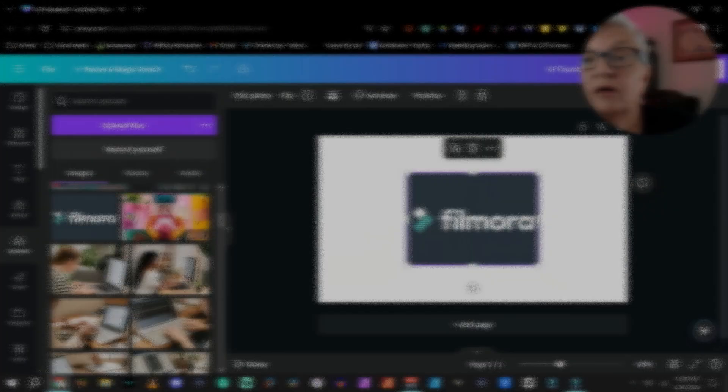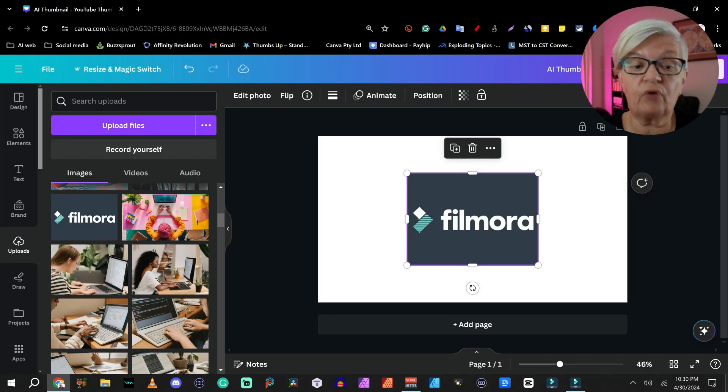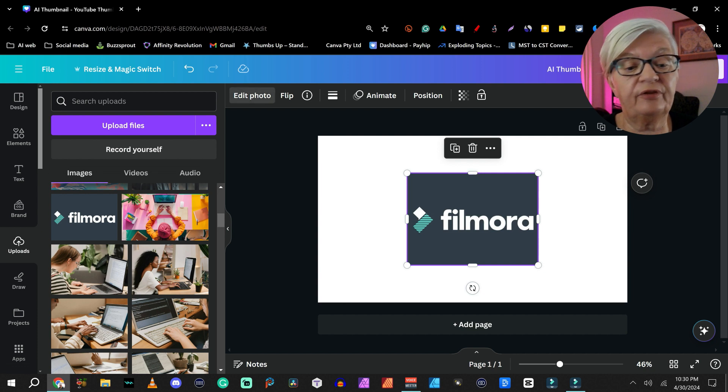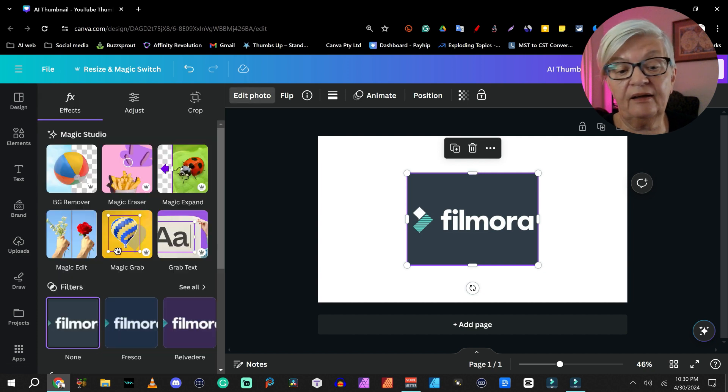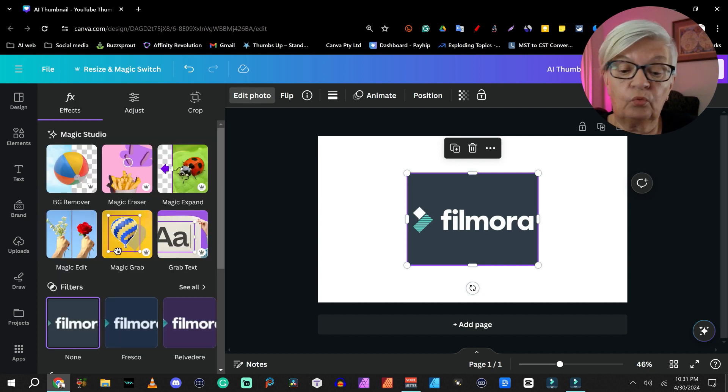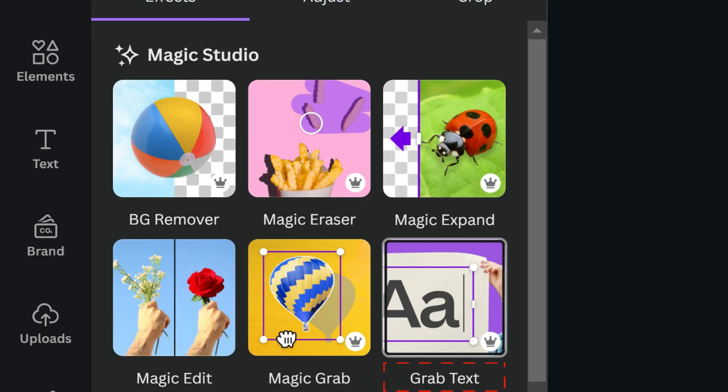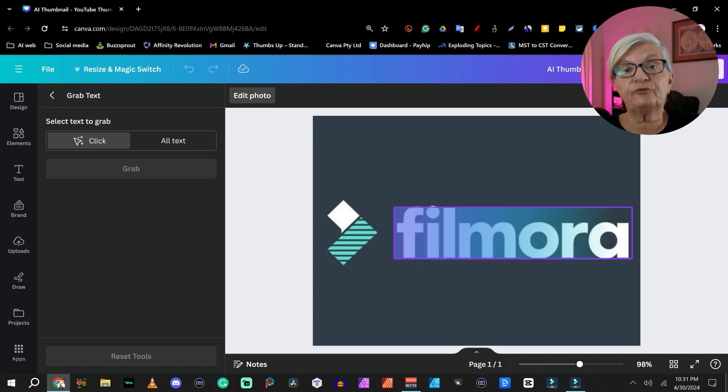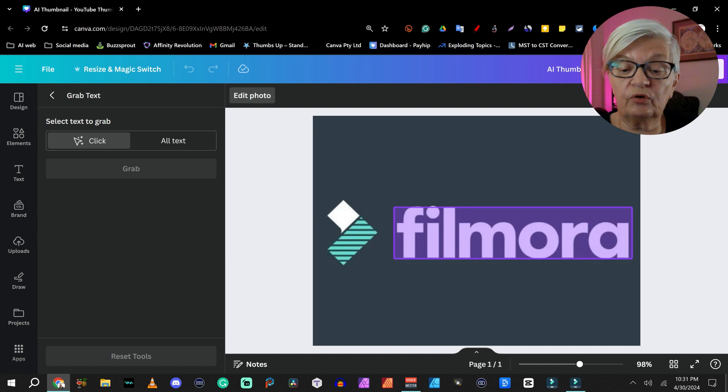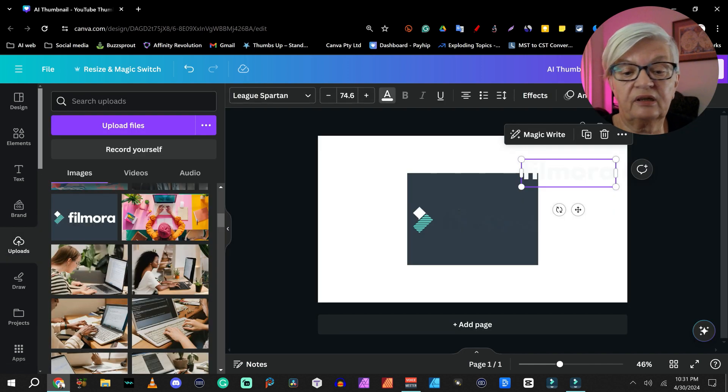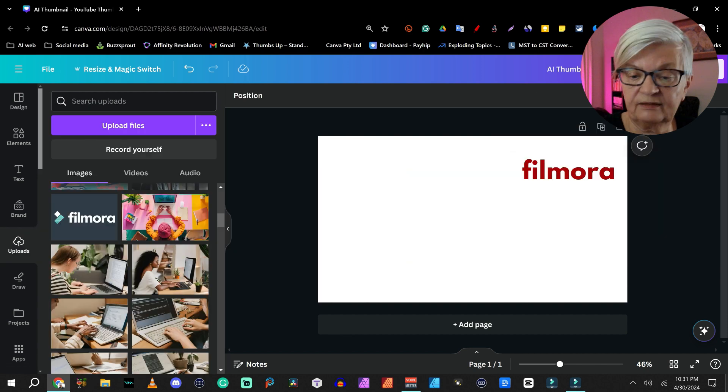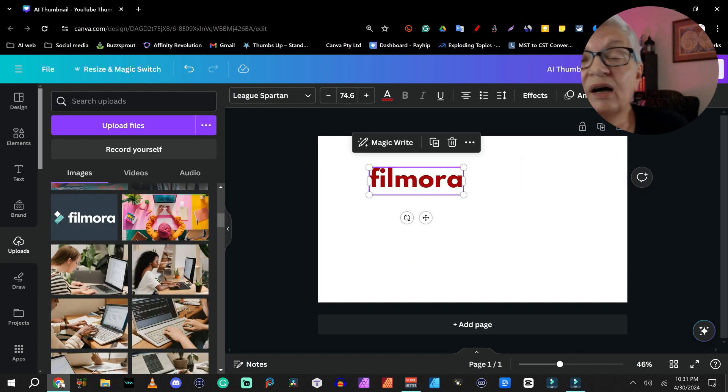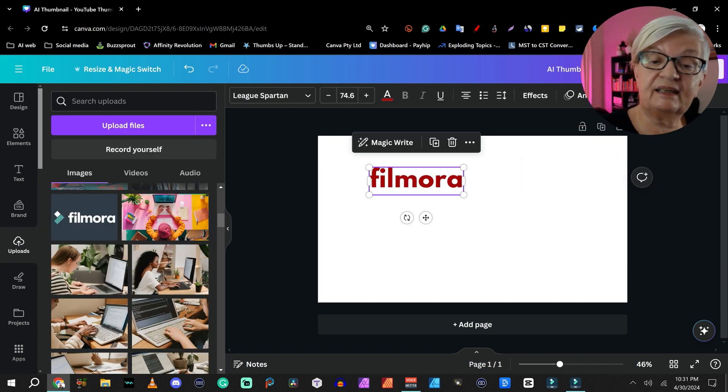Now, along the lines of magic grab, we have another tool. And for this, I have dragged in a little image where we have the Filmora and the Filmora symbol. And that is grab text. So if you have an image with text, and you want to grab that text. Let me grab that now. Let me change the color. You can delete that. Now I have the word that I needed.